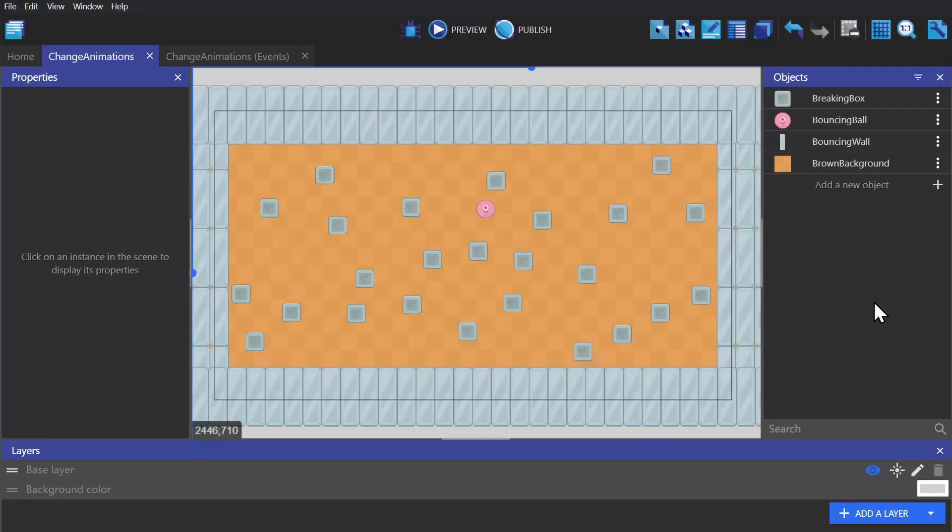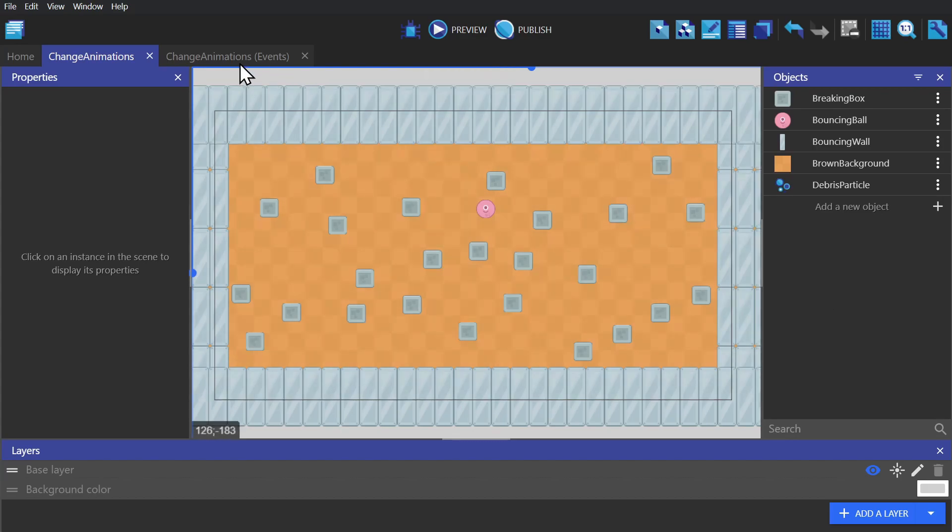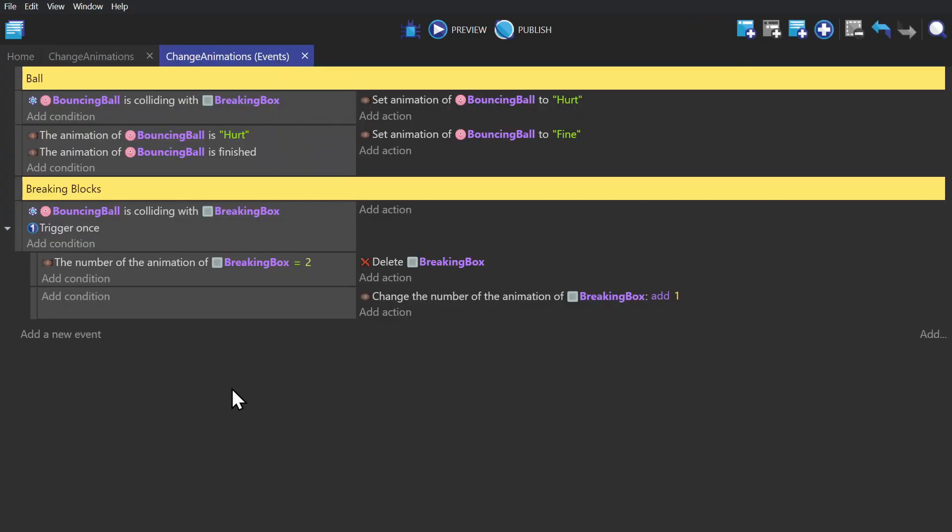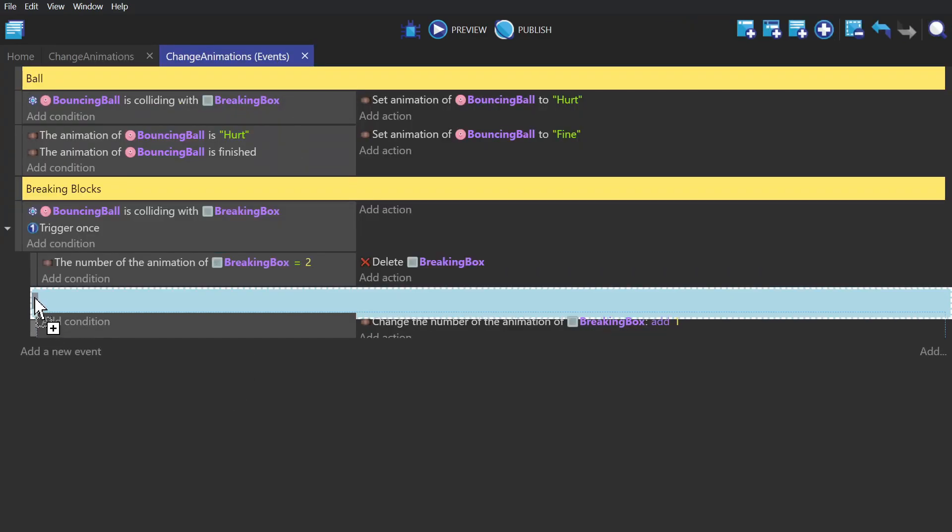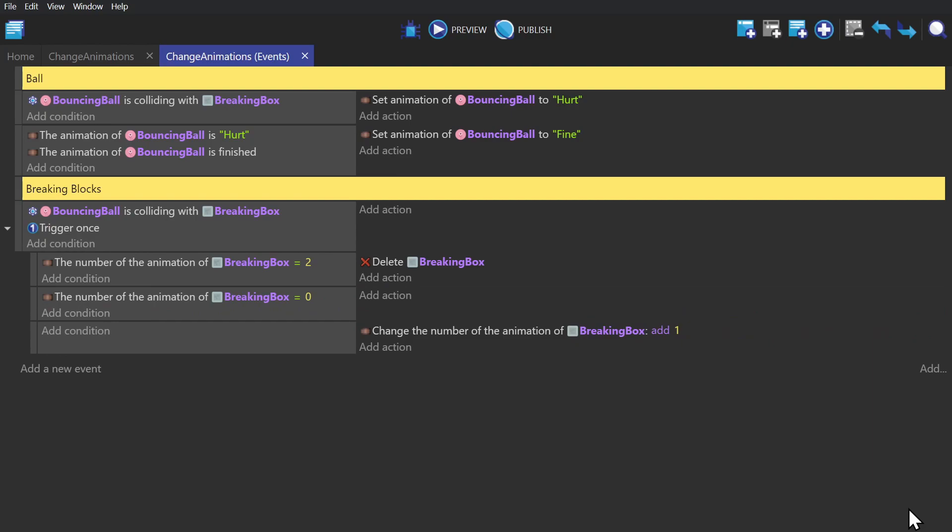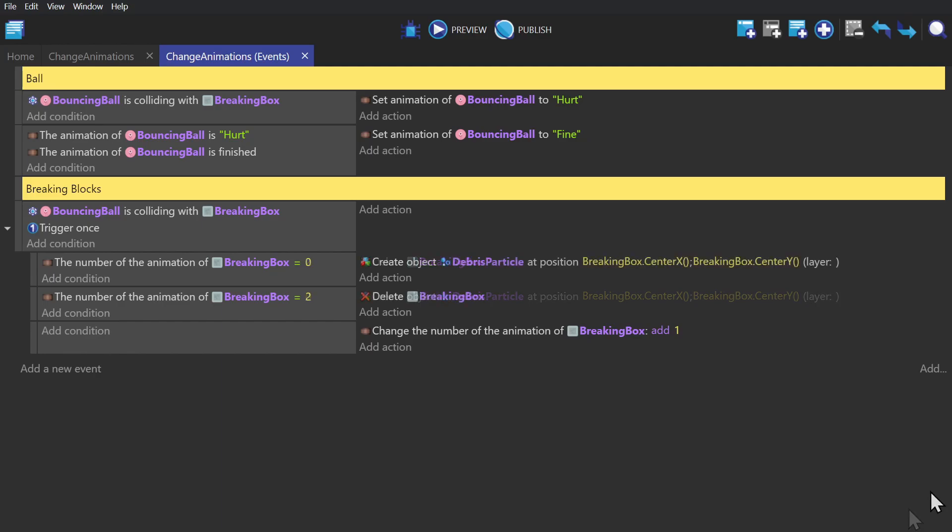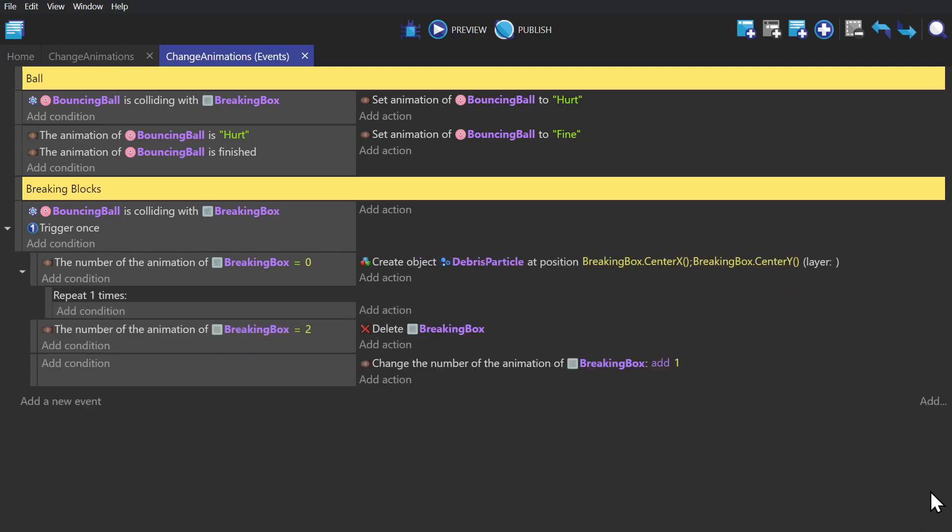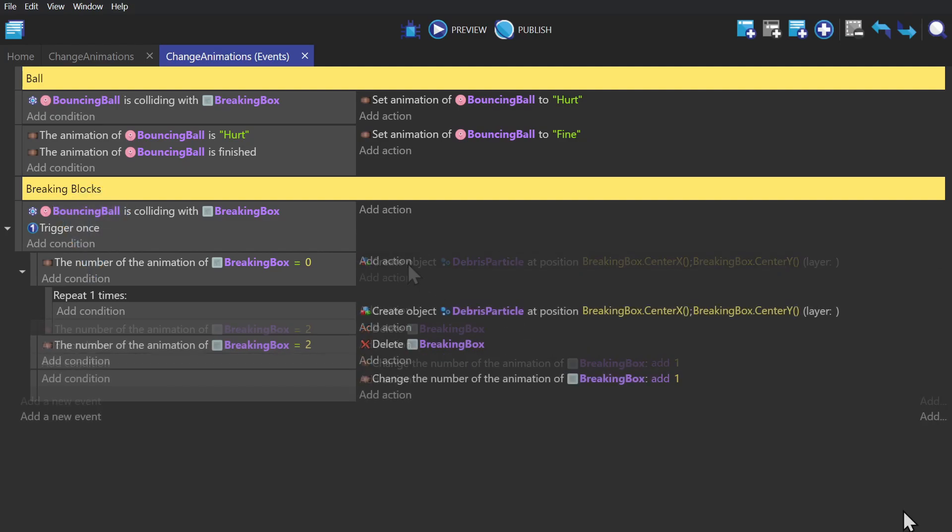And now to make it a little more impactful, we'll add a particle emitter. We'll create a new event with the condition if the animation is zero, and an action to create the particle object at the x and y coordinates of the center of the box. And then create a repeat x number of times sub event, in this case once, and move the create object action down into that event.